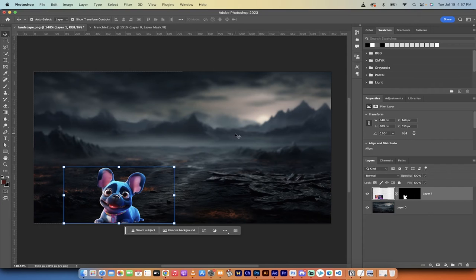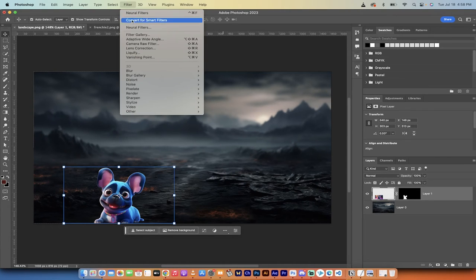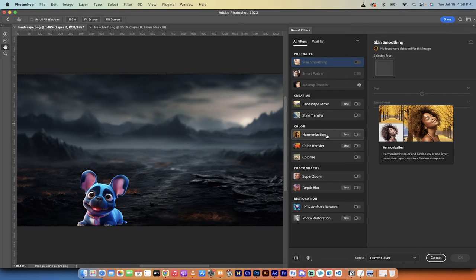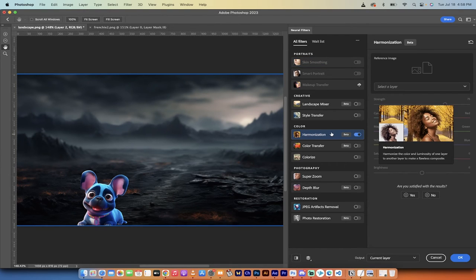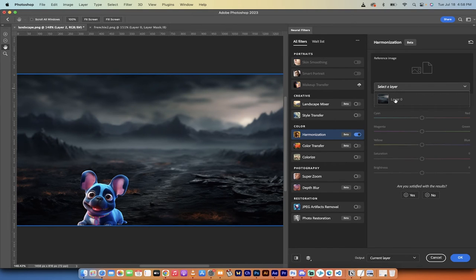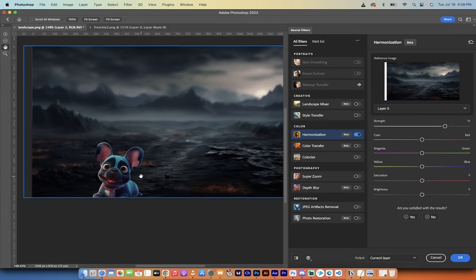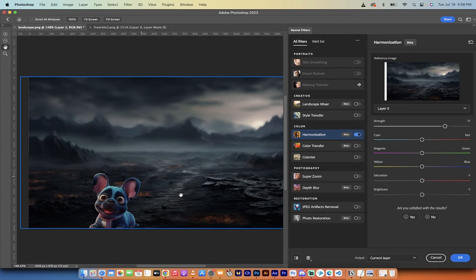We've added a subtle depth blur to the background which makes it look more believable. Now I'm going to select the top layer and add another neural filter — Filter > Neural Filters. This one is called Harmonization. When you hover over it, it says 'harmonize the color and luminosity of one layer to another layer to make a flawless composite.' I'll click the toggle button. Nothing happens right out of the box, but under Reference Image I'll select the landscape layer. It's added a bit of a color match to the background. I'll click OK and move on.